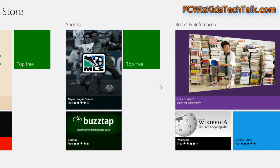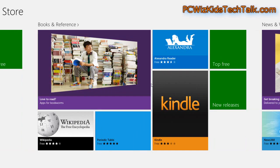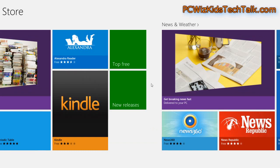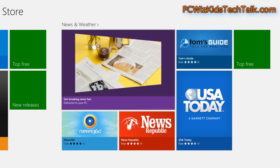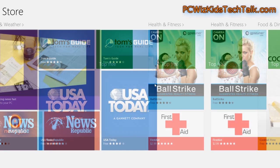Is this something you think you would use if you had Windows 8? If you're using Windows 8 right now, have you used the store yet?